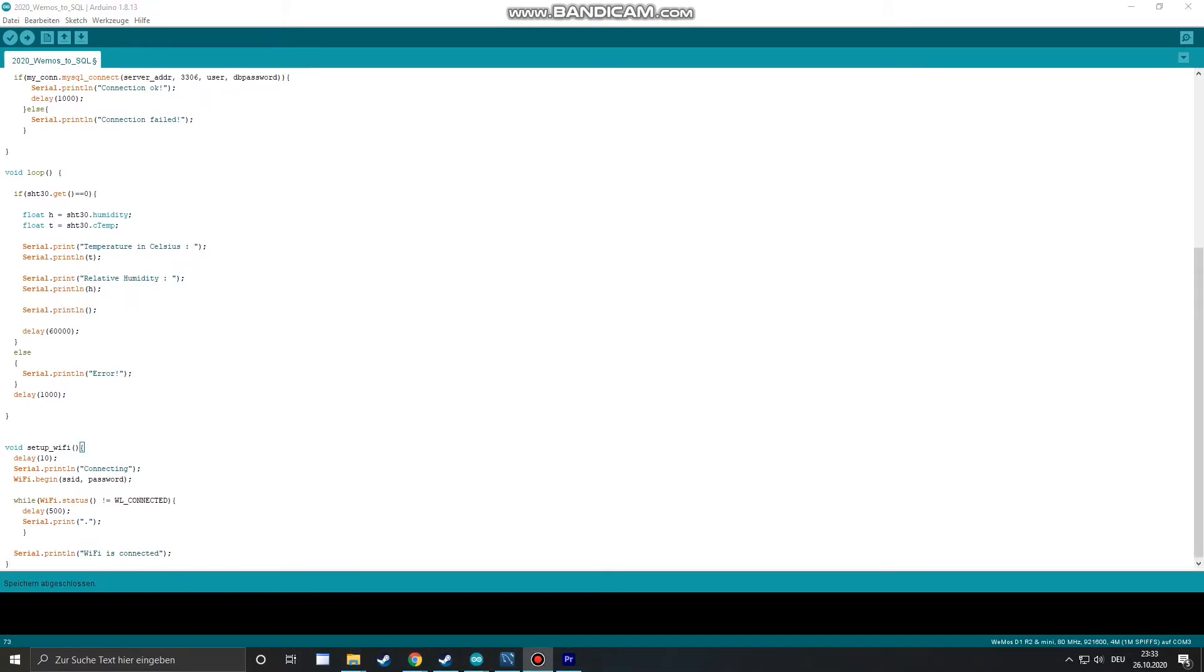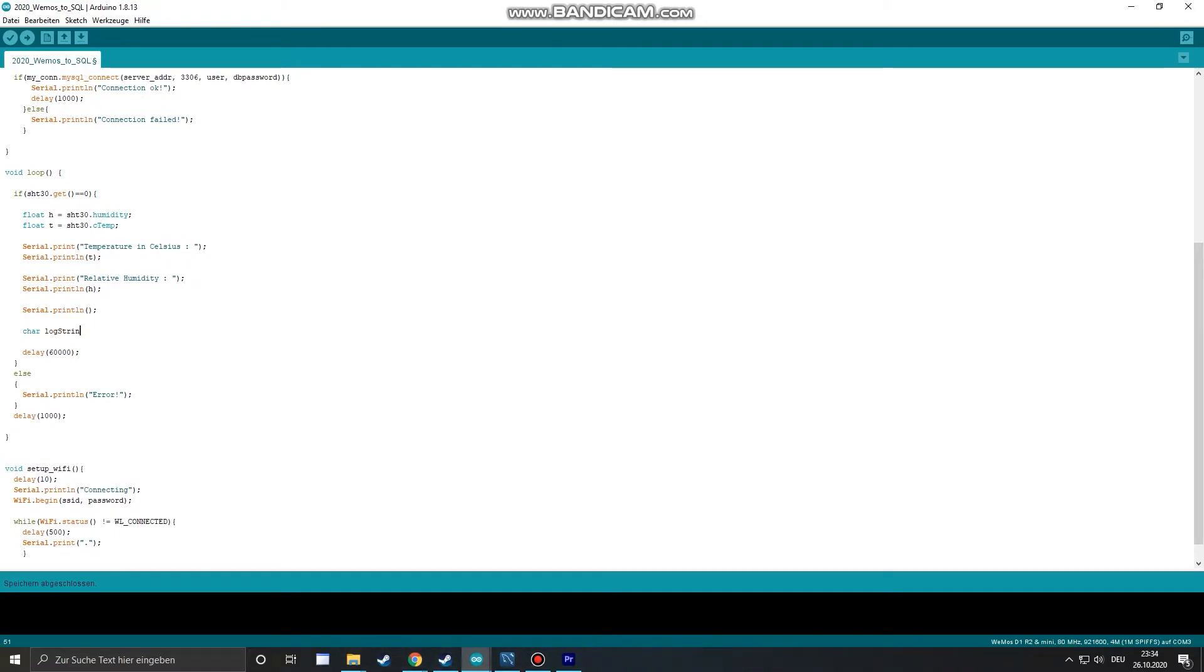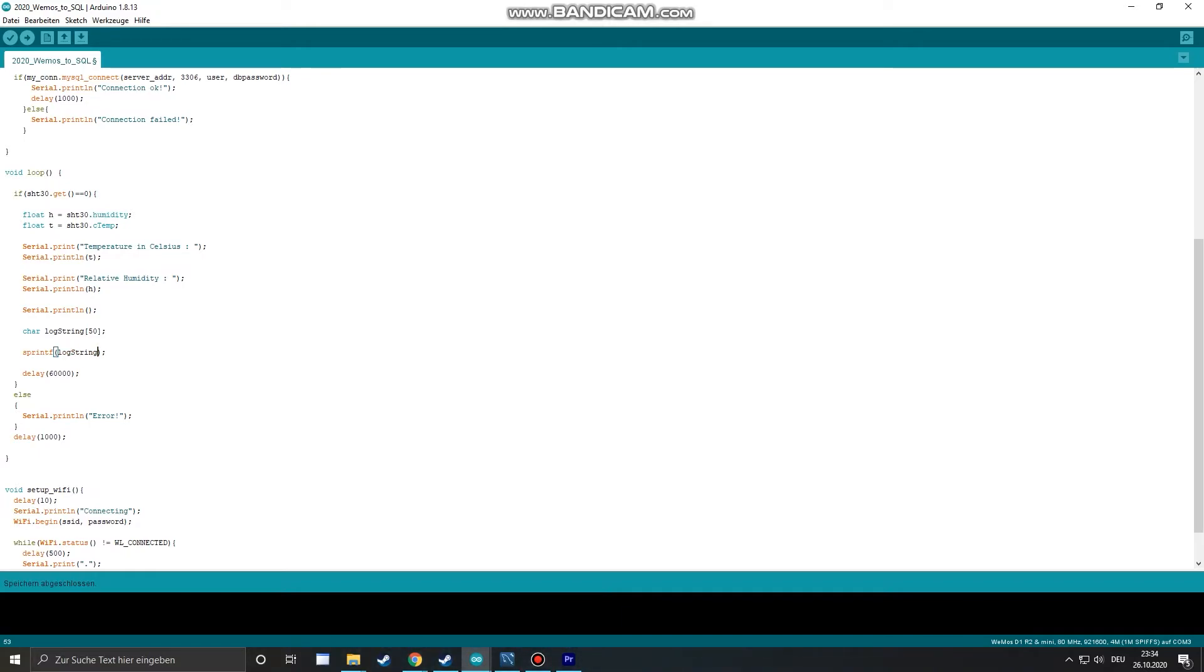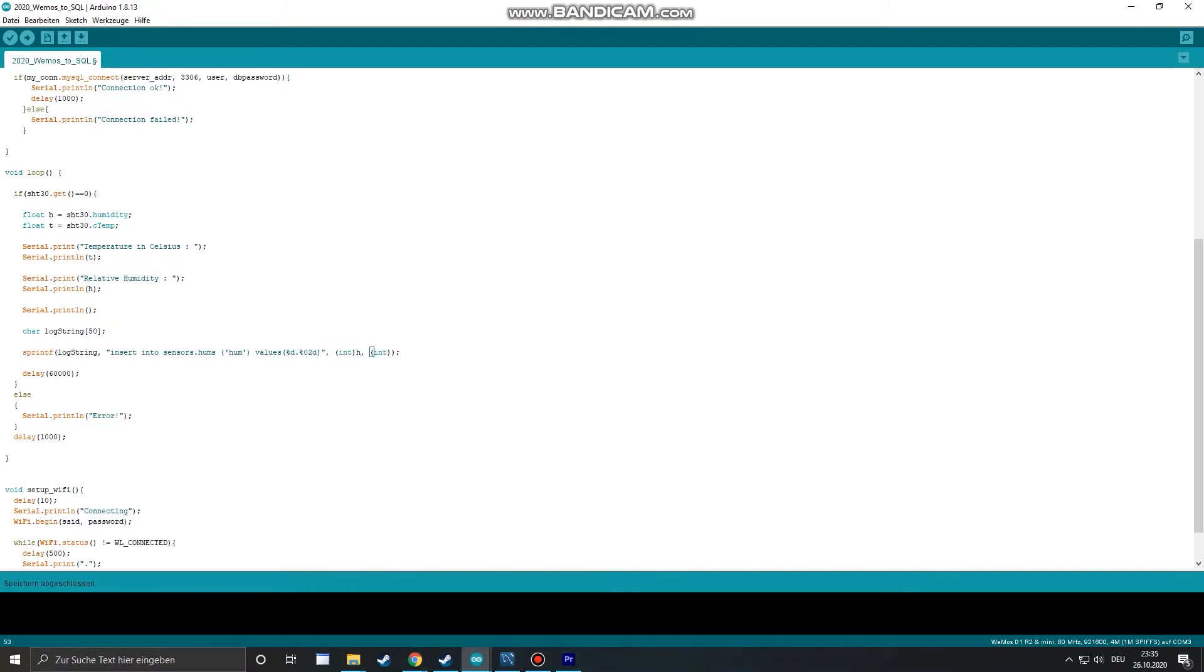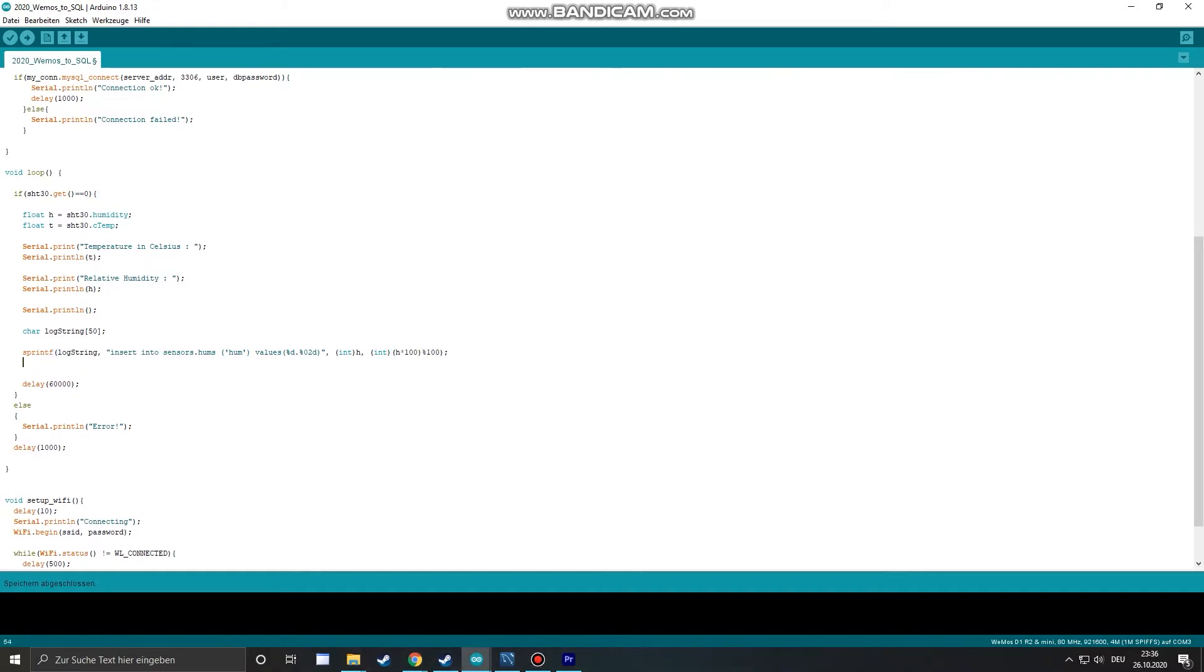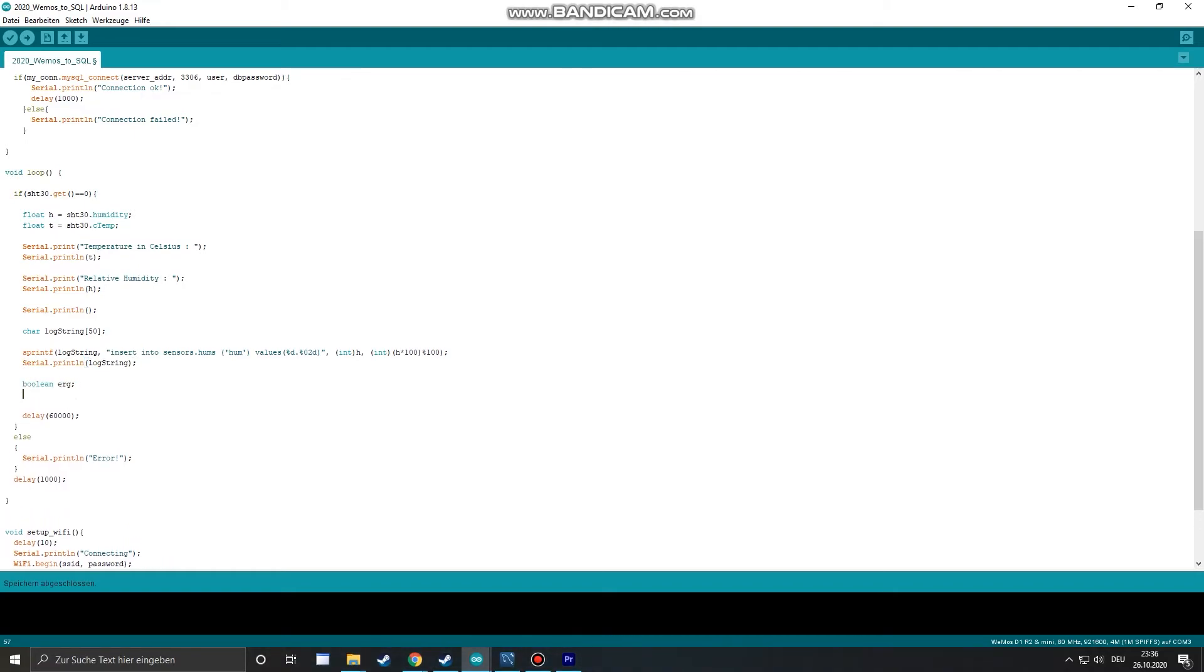Now we have to add some lines to the loop of the sketch. We define a string variable and create an SQL query with the humidity value inside. The table name is sensors.hums for humidity. The function sprintf doesn't support float numbers. So we have to use this little trick to save a float number to our SQL database. And with our formatted string we can execute the query.